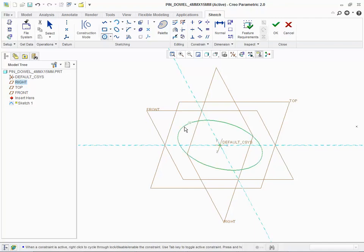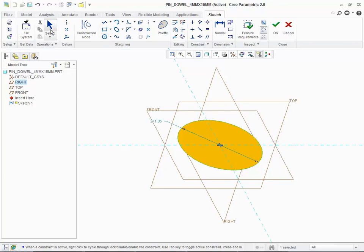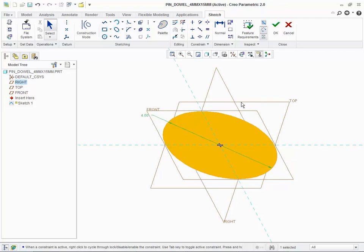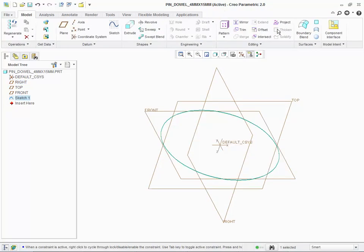We know that the diameter of the dowel pin is 4 millimeters, so we will edit the diameter dimension to set this value. We have completed the sketch.